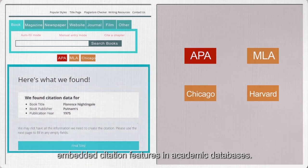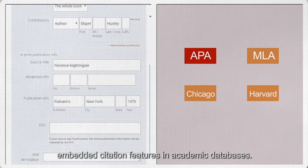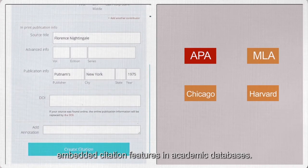Currently, there are useful tools such as citation generating websites and embedded citation features in academic databases.